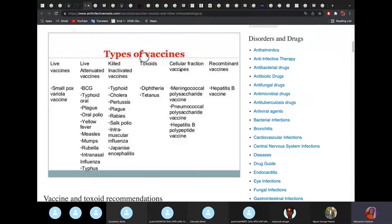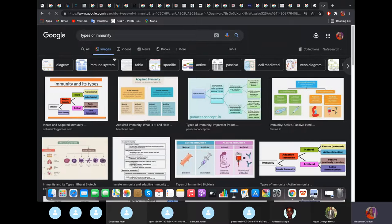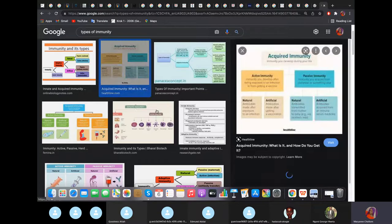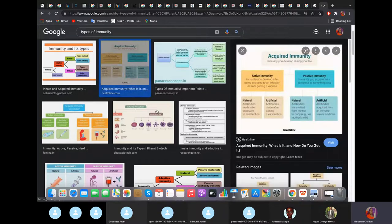Cellular fraction vaccines use only a minute fragment of the virus to provide immunity. The reason we sometimes use cellular fraction vaccines is to prevent allergic responses, so the body does not mount an allergy reaction.